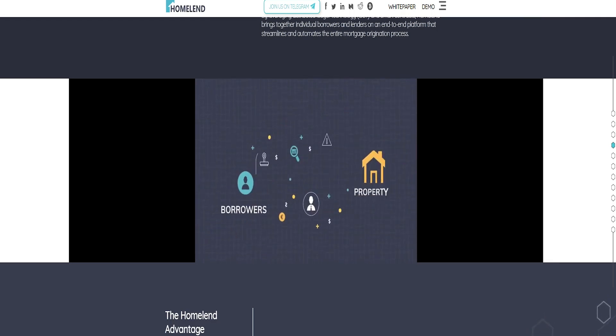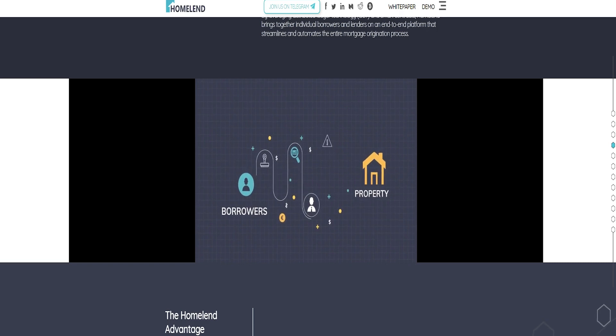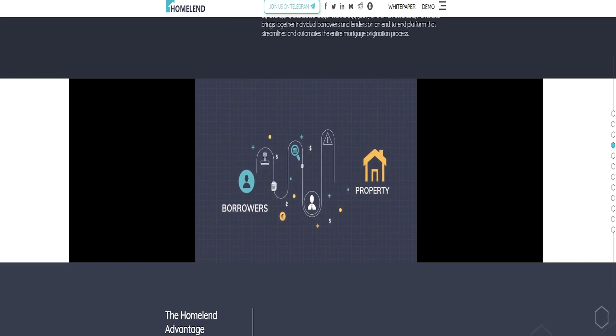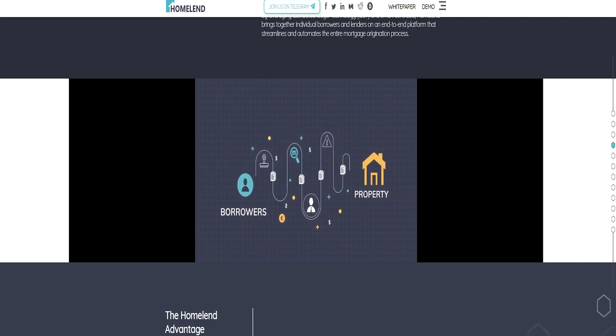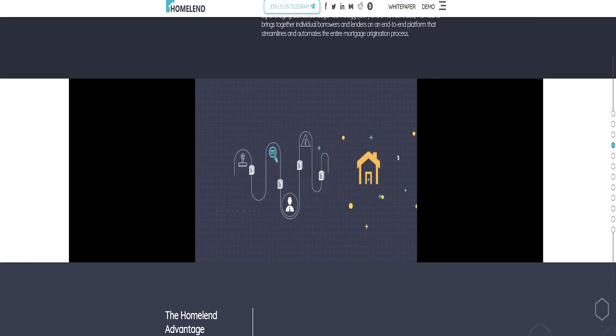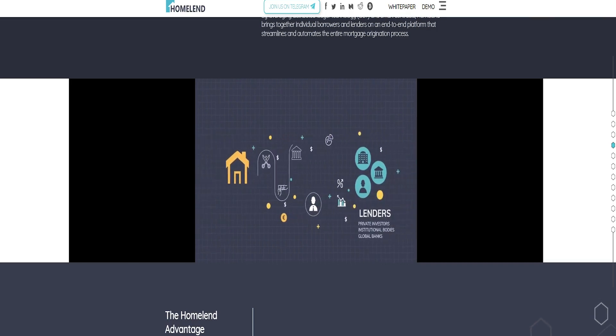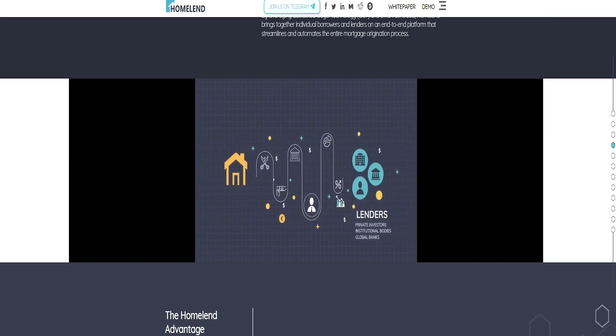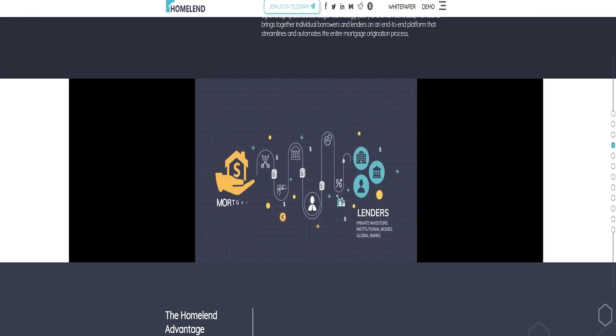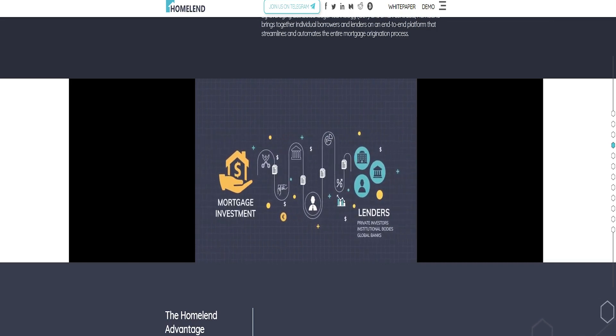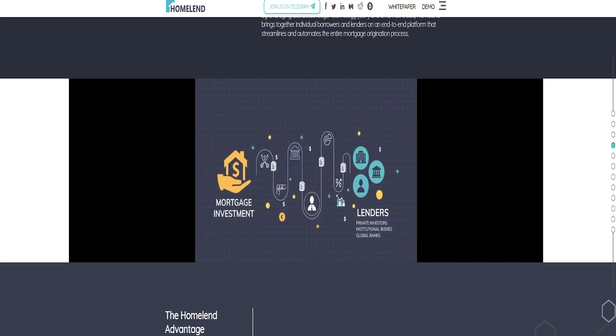In the next months, we will launch an ICO which shall be conducted from Zug, Switzerland, also known as Crypto Valley, under the highest standards of security and trust.